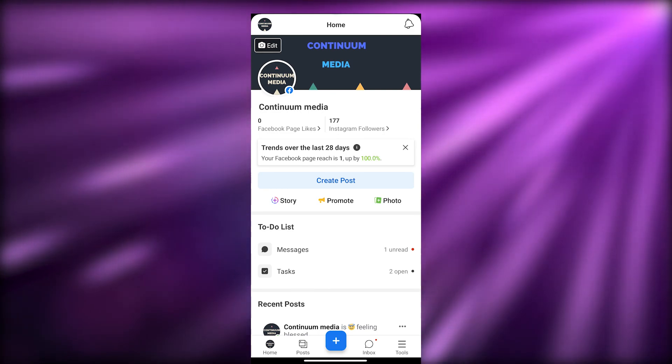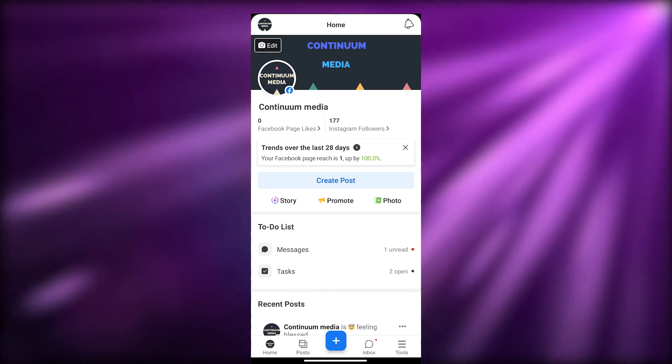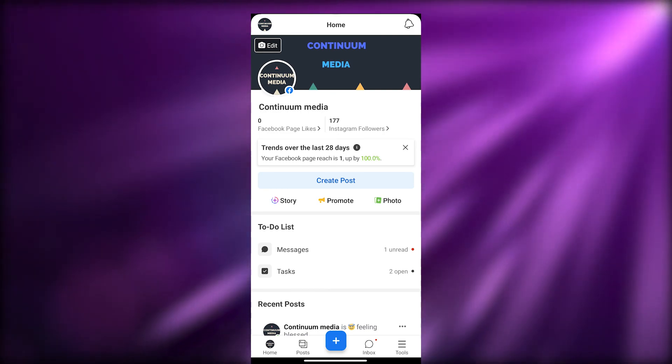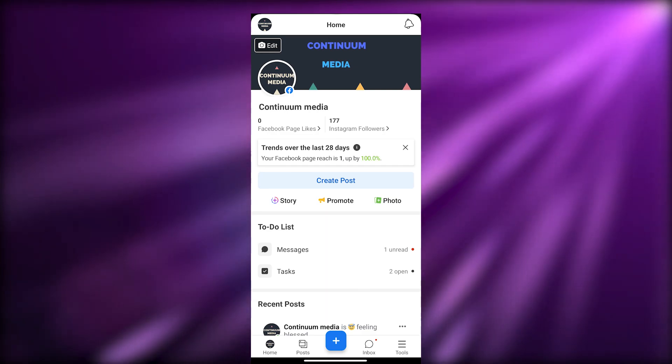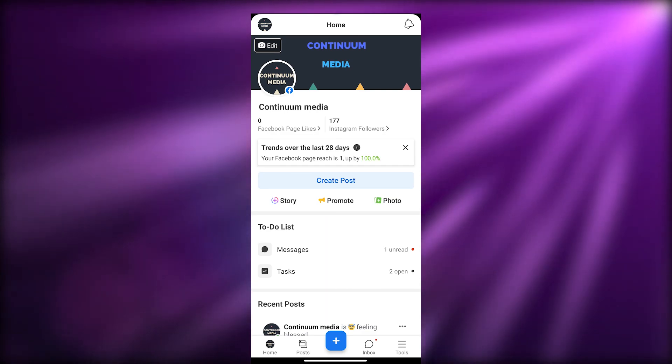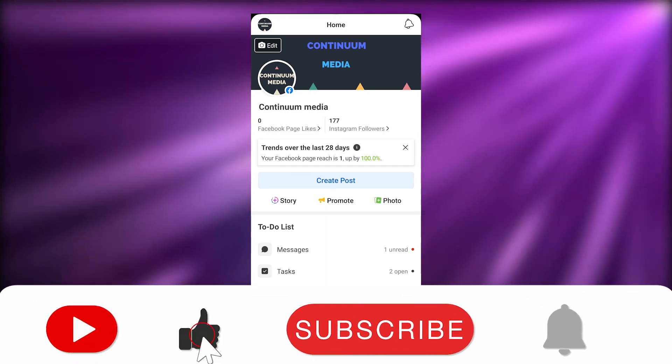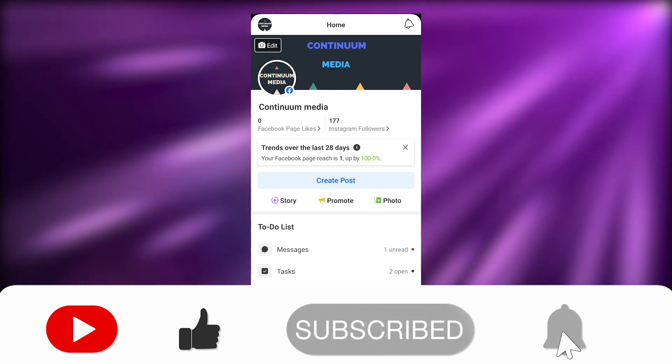That's how you basically use Meta Business Suite. I hope you guys enjoyed this video. If you have any questions, let me know in the comments section below and I'll answer them as soon as possible. Thank you for watching, and until next time — take care and goodbye.